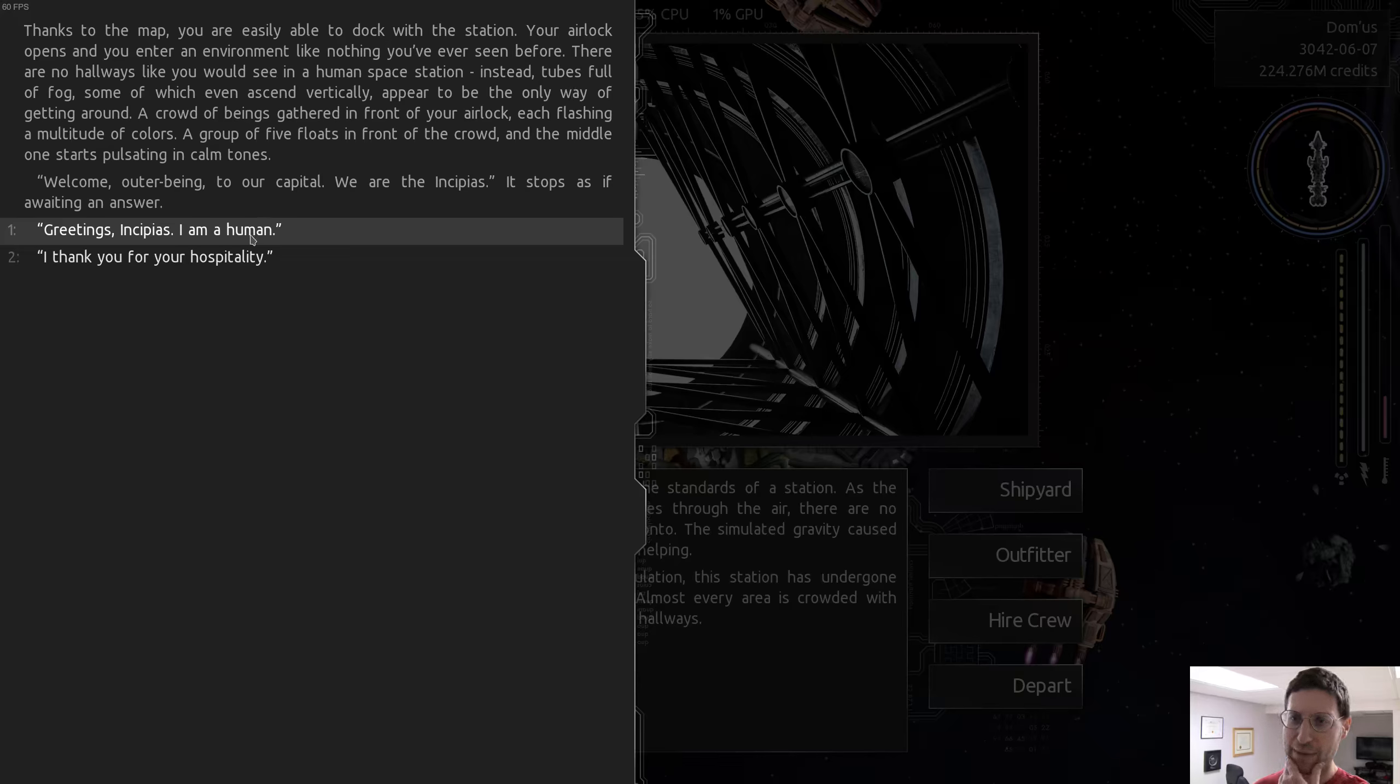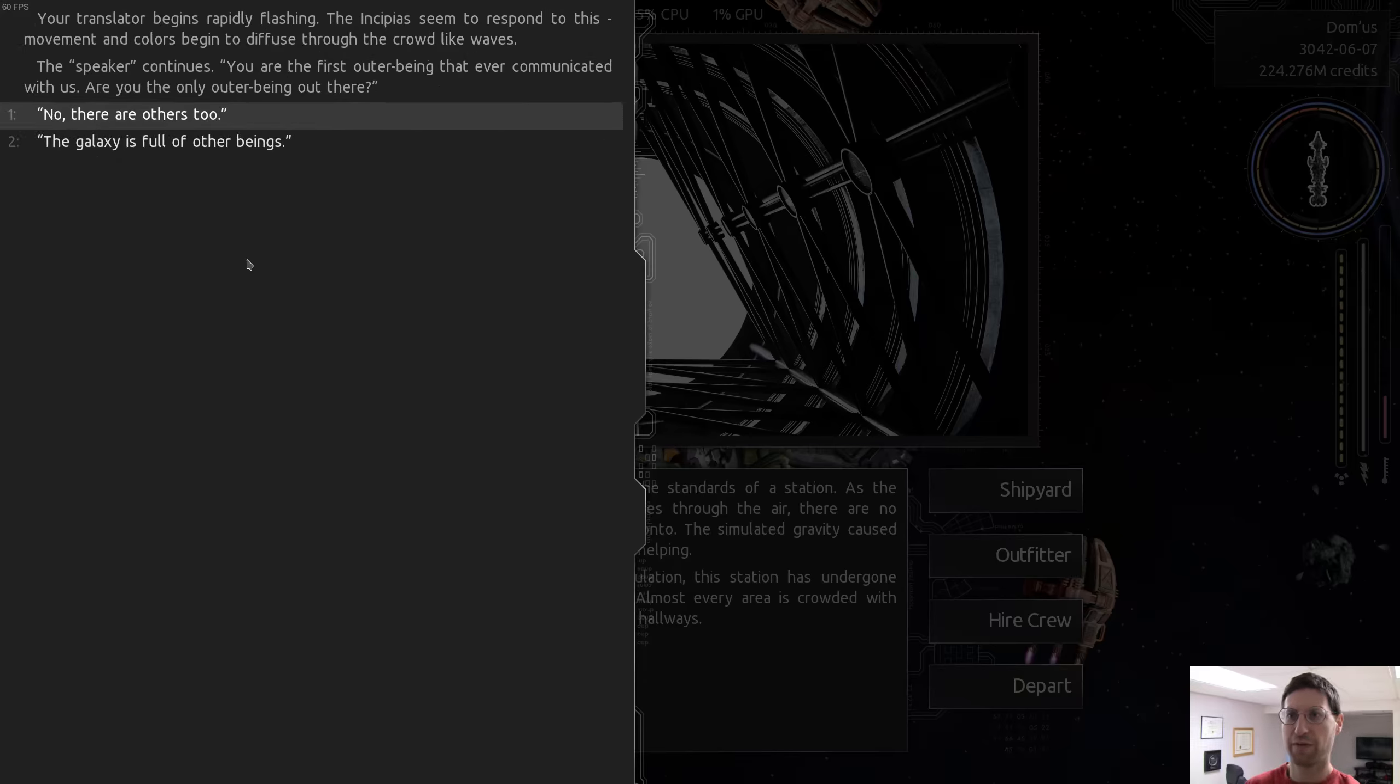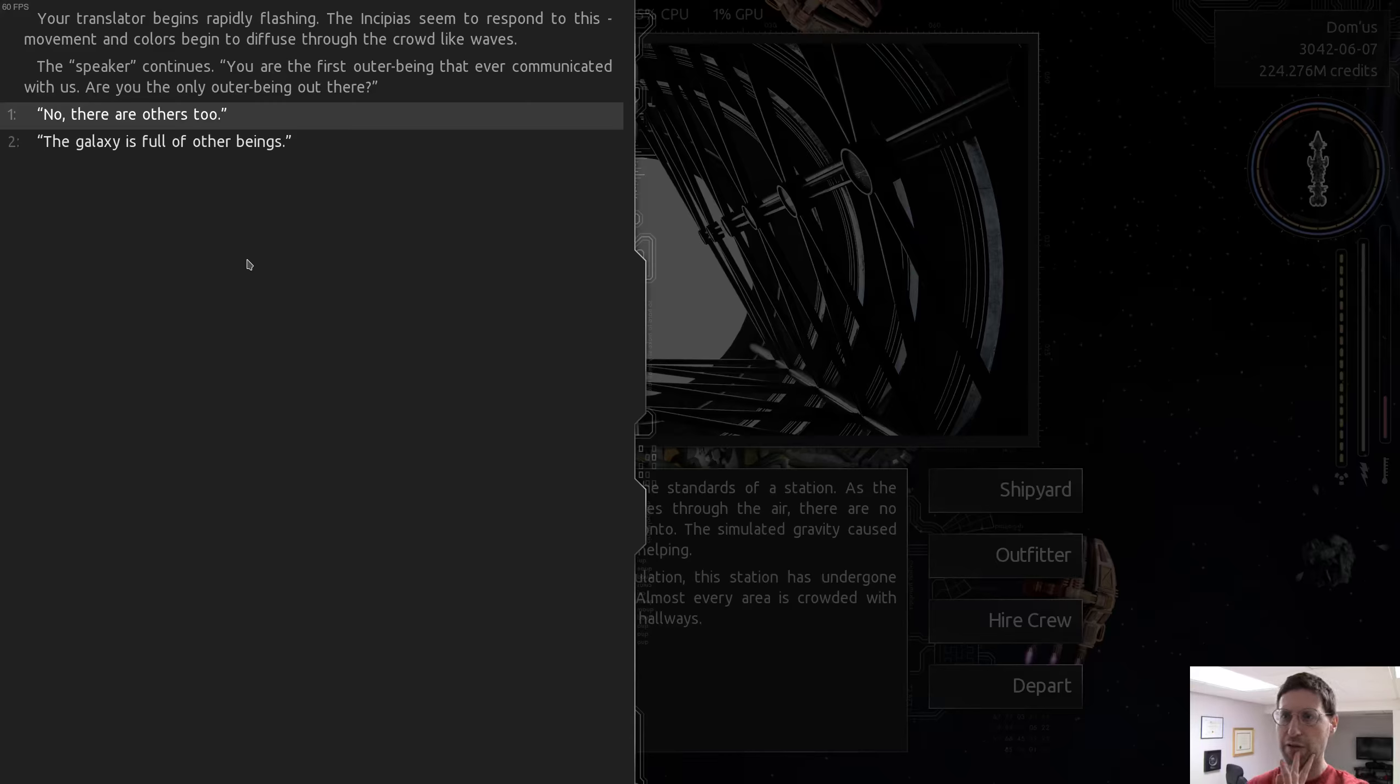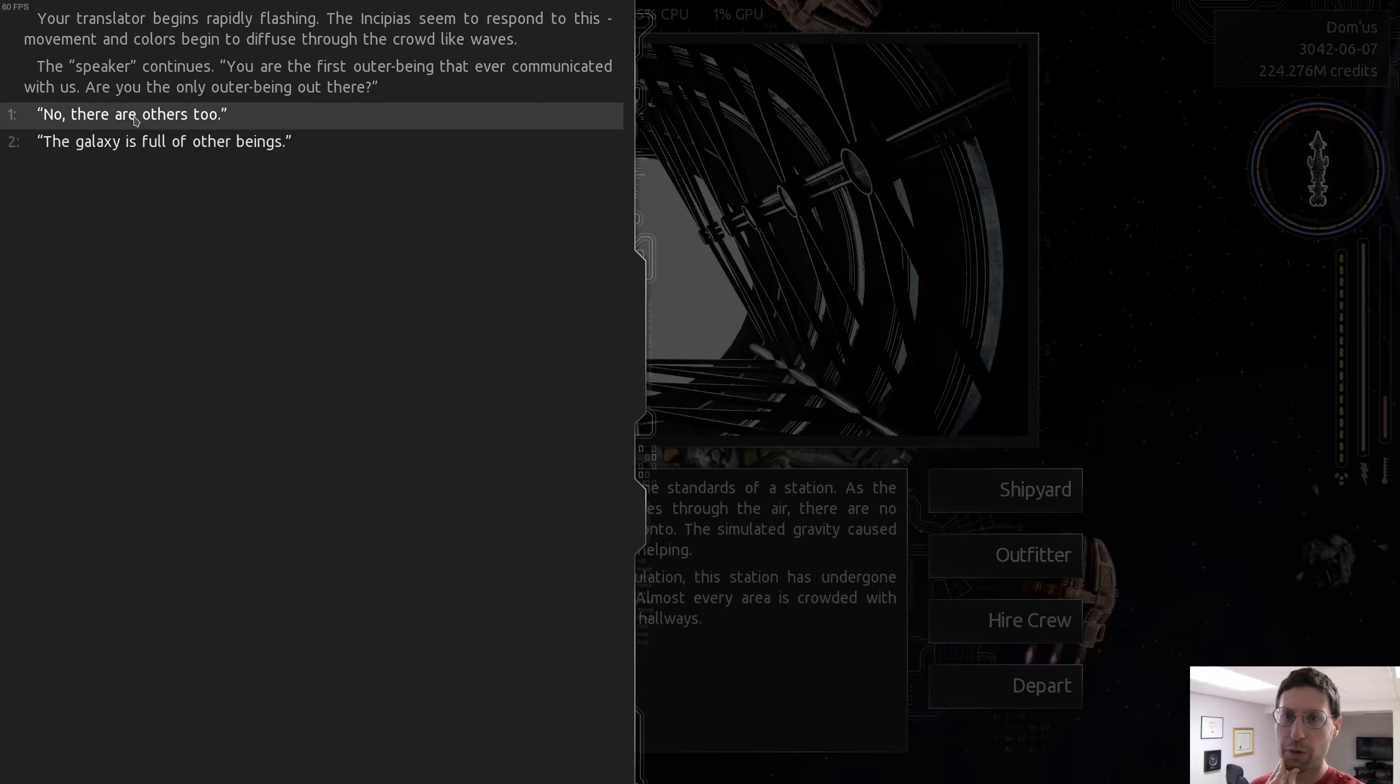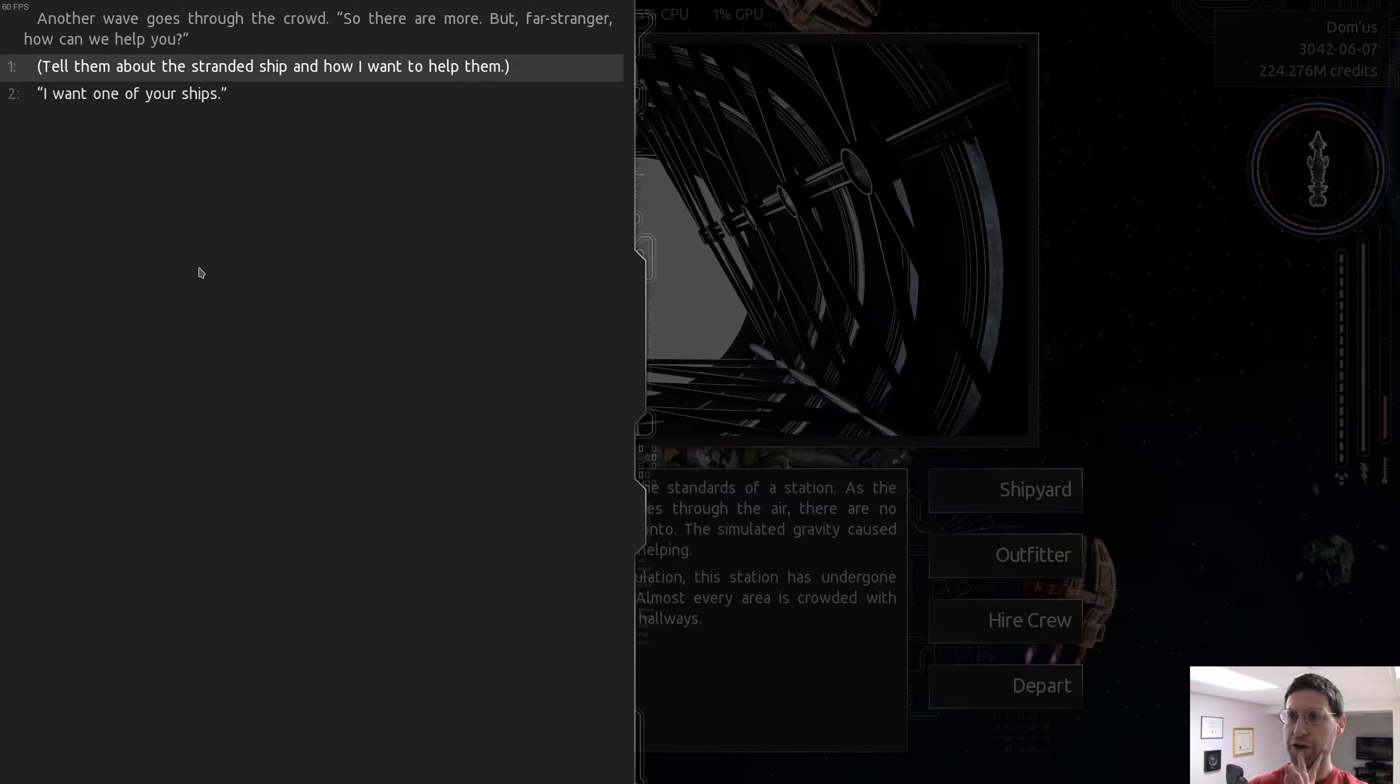A crowd of beings gathered in front of your airlock, each flashing a multitude of colors. A group of five floats in front of the crowd, and the middle one starts pulsating into calm tones. Welcome, outer being, to our capital. We are the Incipius. Greetings, Incipius. I am a human. Your translator begins rapidly flashing. The Incipius seem to respond to this.